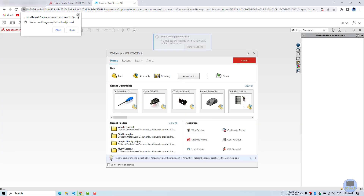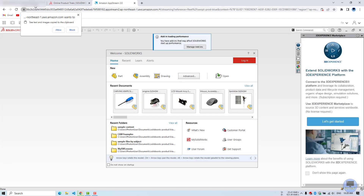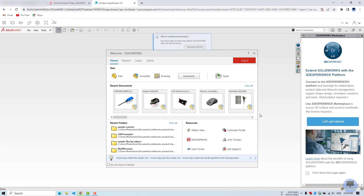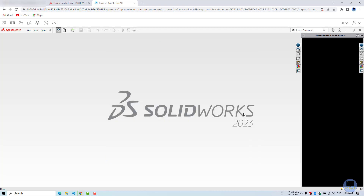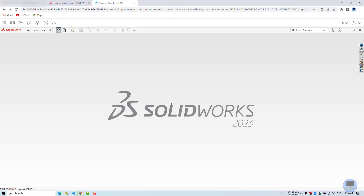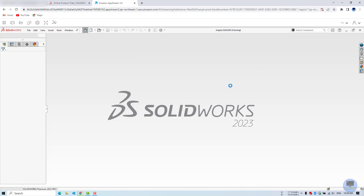Let's accept the license agreement. Right, here we go. The welcome screen will come up. Okay, let's try some assembly — opening some assembly. Great, it's working.